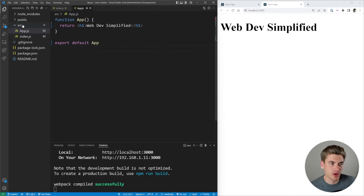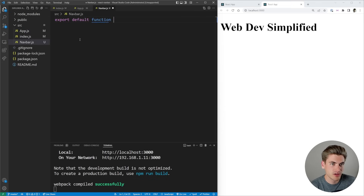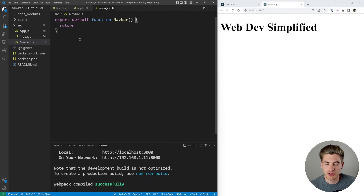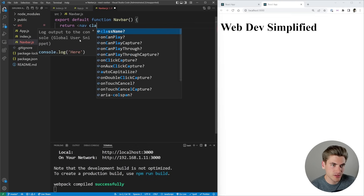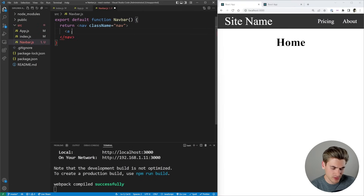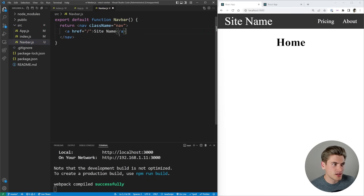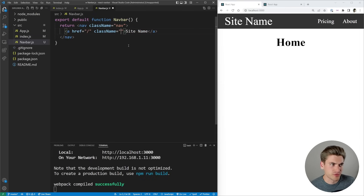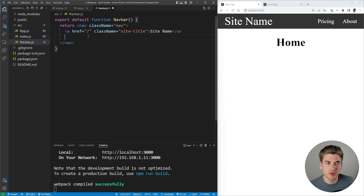To create this navbar we're going to create a component for it called navbar.js. Inside here we're going to export a default function called navbar, and inside of here is where we'll put all of our navigation code. It's going to be pretty straightforward JSX — we want a nav element which I'll give a class of nav, and then inside of here I want a link for the left-hand side that leads to our home page, which we'll call site name, and give a class of site title.